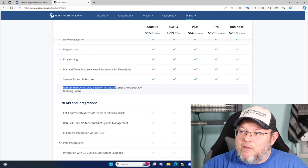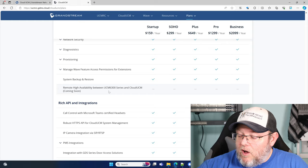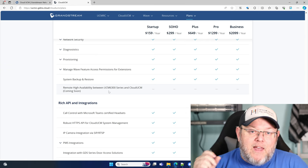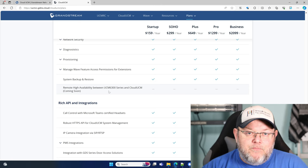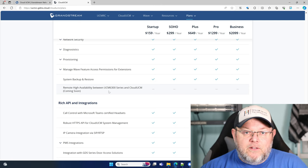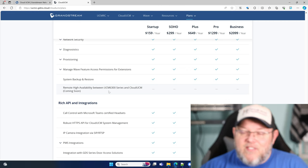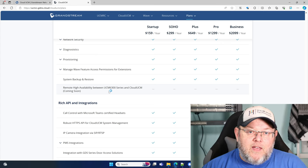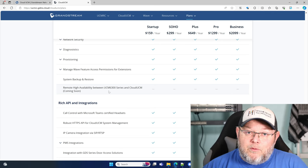The other thing I'm super excited about — check this out: remote high availability between the UCM 6300 series and the cloud UCM. When we are talking about disaster recovery, when we are talking about how do we keep our phones ringing in the event of something happening at our main site where our PBX is, this is now going to allow us — when this feature is available — to have that HA setup between our on-prem and our cloud UCM. That's kind of a game changer. So would I mind paying $299 a year for the peace of mind of knowing that I can fail this over? A lot of companies are probably going to look at that.